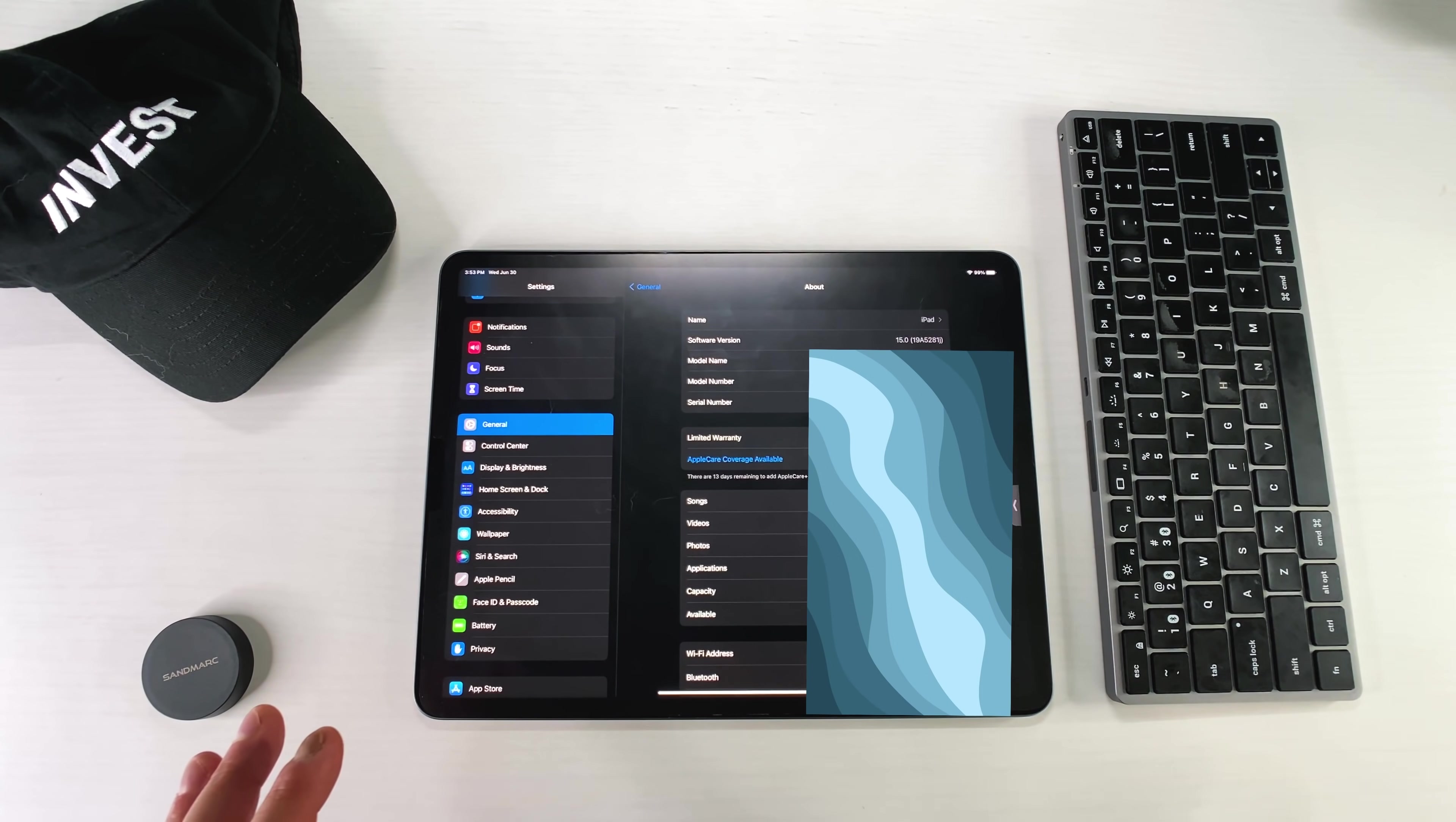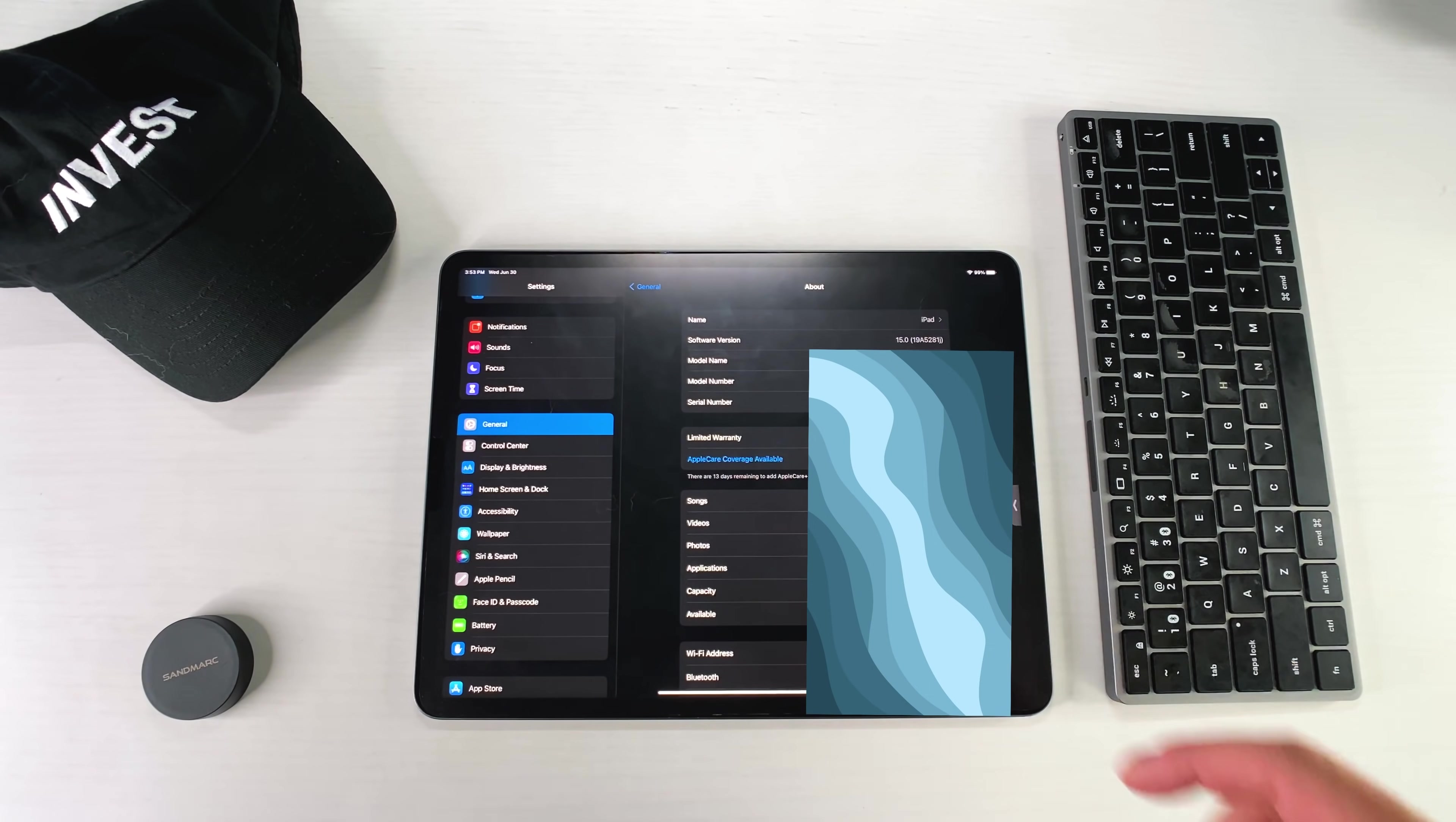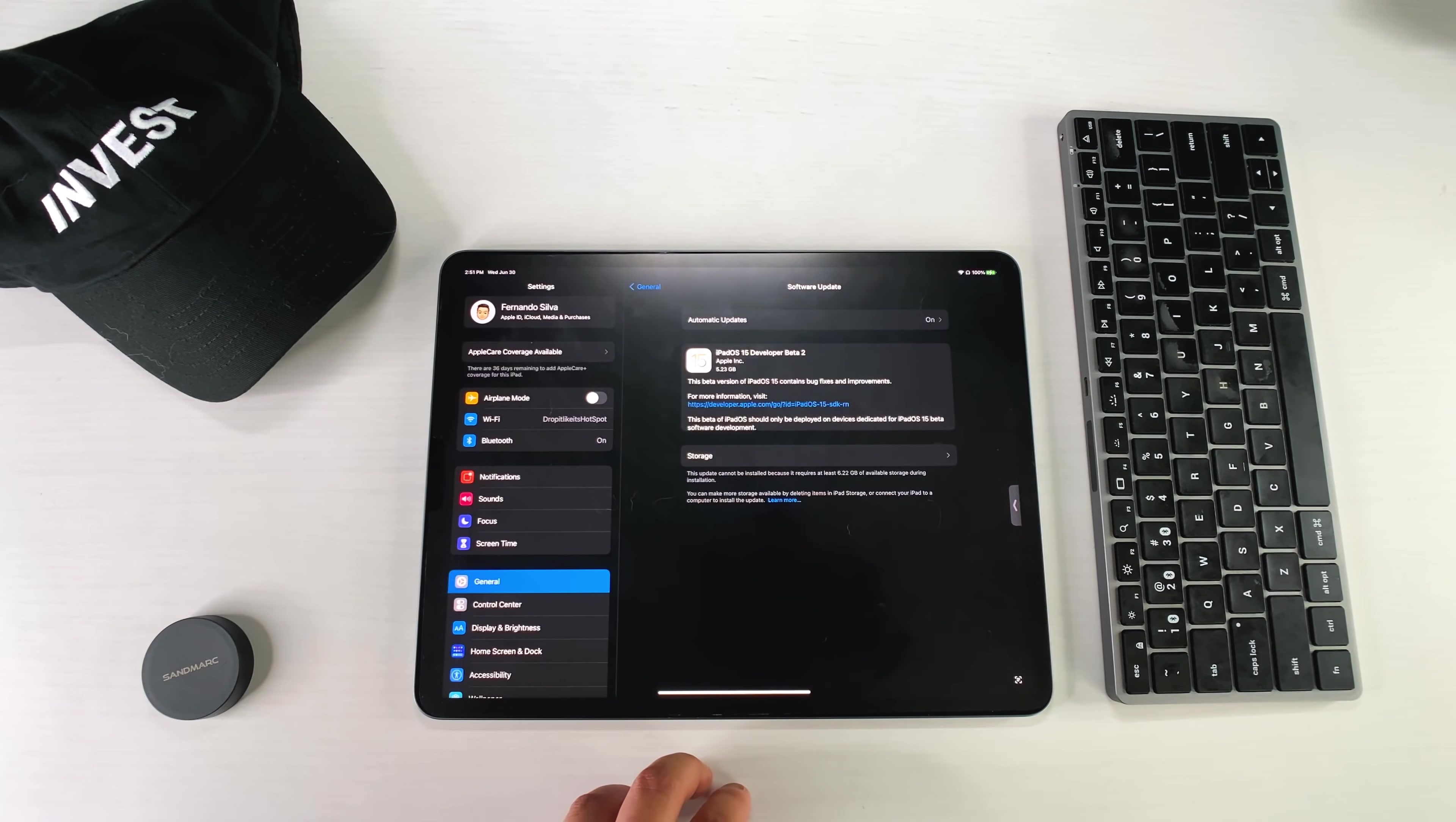But I do think it has something to do with the fact that the public beta was released today. But again, there's zero difference between the beta 2 from last week and the beta 2 from this week. So I did want to let you guys know that because if I go into the photos, it was 5.23 gigabytes in order to install this guy. So keep that in mind if you guys are developers and thinking about updating the beta 2.